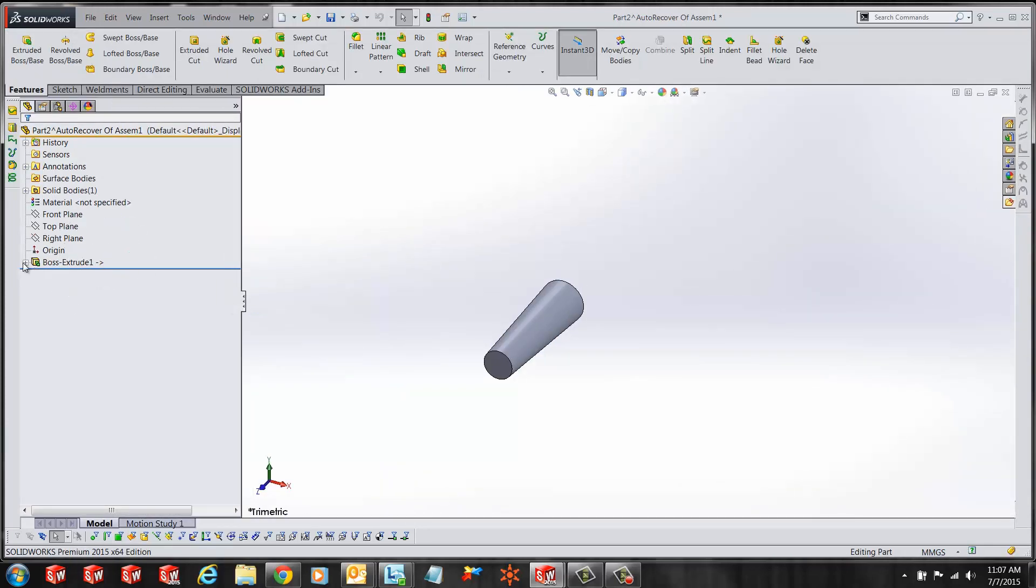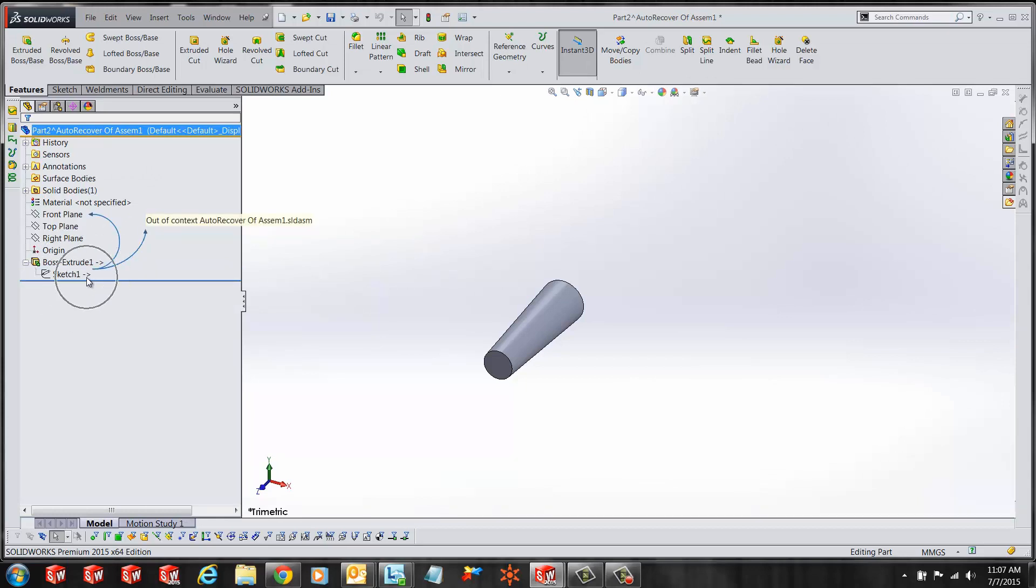If I expand the feature, you'll notice the same arrow symbol is in front of your sketch.